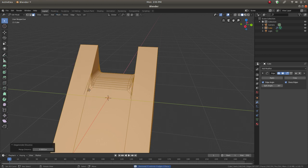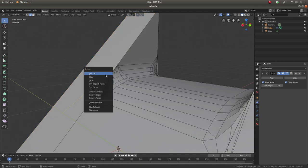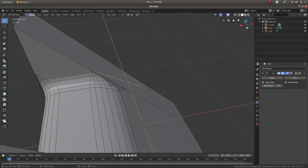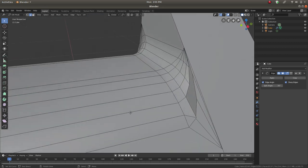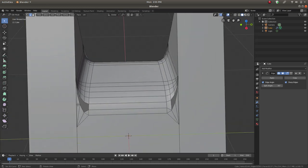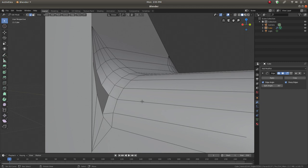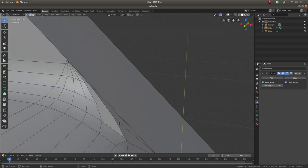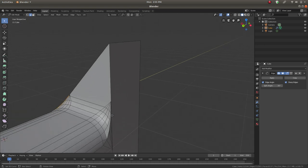Now switch to edge selection and delete the extra edges outside the geometry that we don't need. We need to fix quite a bit here — fill the gaps and holes left by the bevel tool. We can select a hole by Alt+Right-clicking. If it's a perfect loop, we don't have to fix much. Just fill the hole with F.